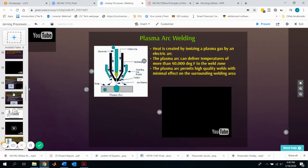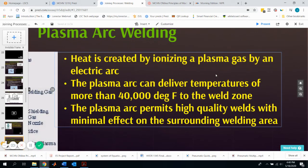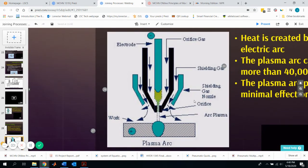Plasma Arc Welding creates heat using an ionizing plasma gas that comes in contact with the electric arc, generating temperatures of more than 40,000 degrees Fahrenheit at the weld zone with minimal effect on the surrounding area — giving the smallest weld zone and highest quality weld of all arc processes. It is an automatic welding process and cannot be done by hand. On the diagram, identifying features are the plasma, the shielding gas, the orifice gas (plasma gas), and the electrode.